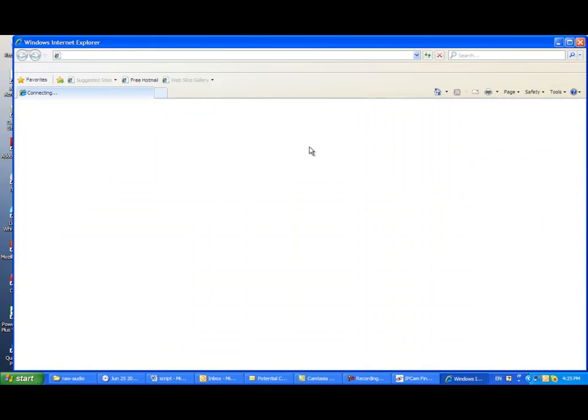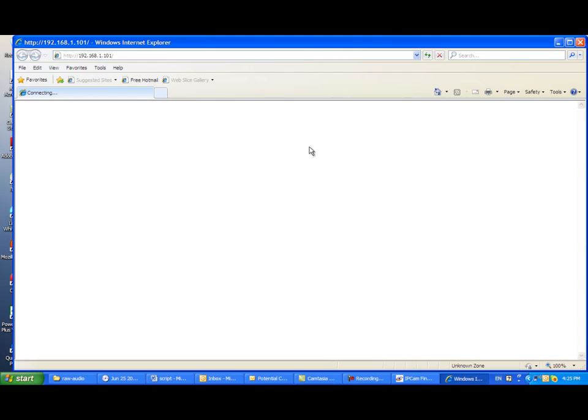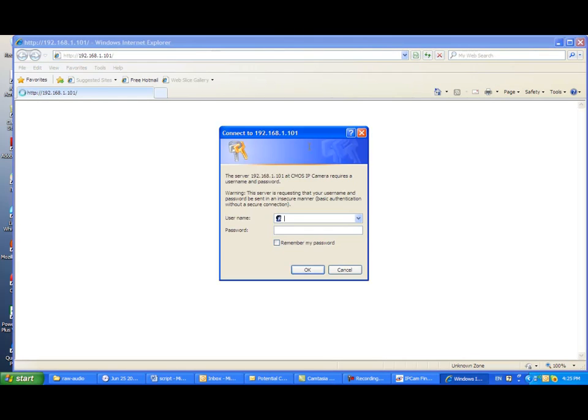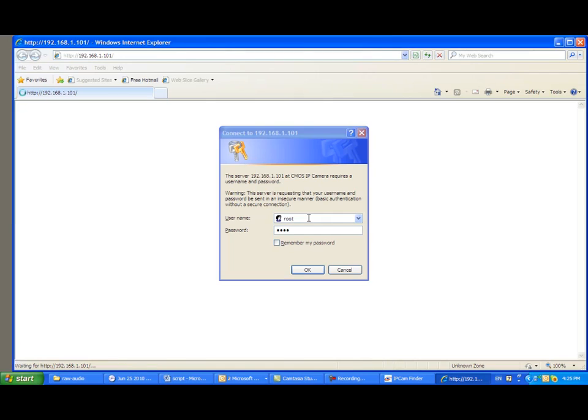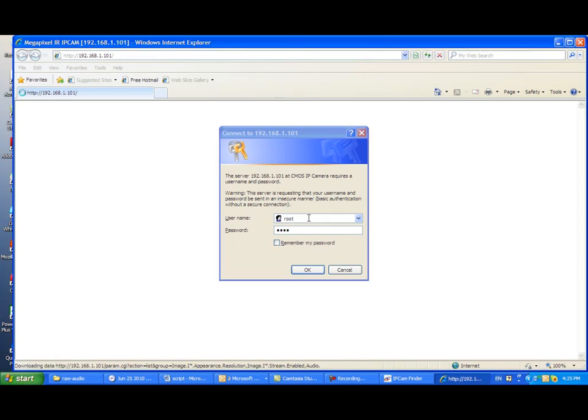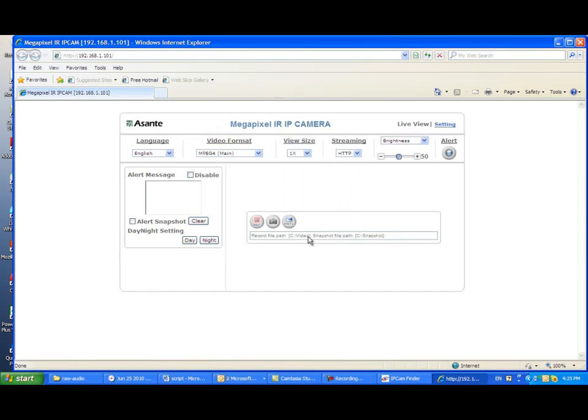By doing that, simply double click 192.168.1.101 from the IP Finder window. Then the browser would be up running and connect to Voyager 1. The default username root and password root is required in order to get into the management page.